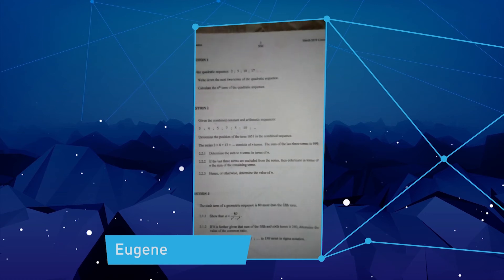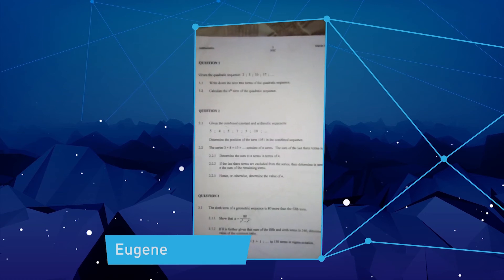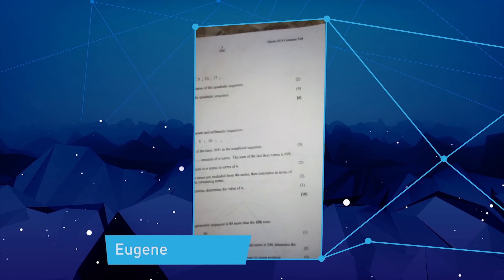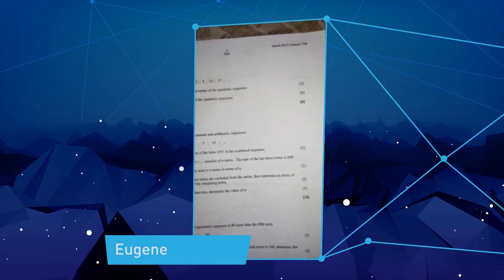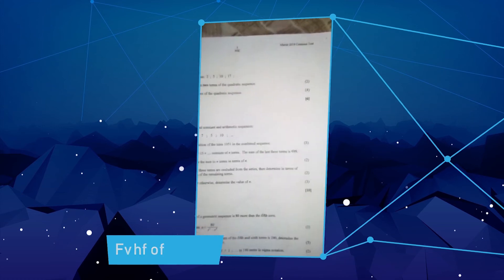Hello. I need help on this question based on question two. It's a common test March 2019. Thank you.